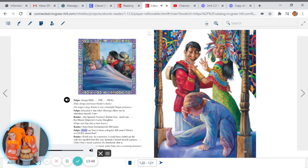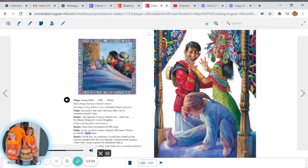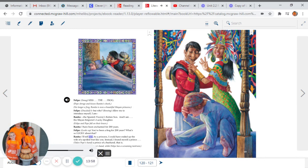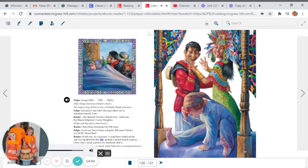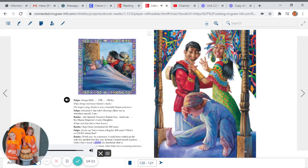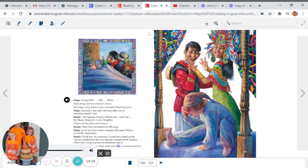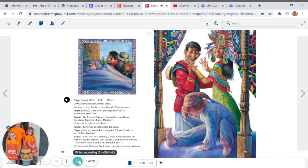Felipe looks up: You've been a frog for 200 years? What's so lucky about that? Renita: I'll tell you. As a princess, I could have ended up the wife of a spoiled brat like you. Instead, I found myself a prince. Takes Pepe's hand: A prince of a husband, that is. Pepe kisses the princess's hand, while Felipe has a screaming tantrum.